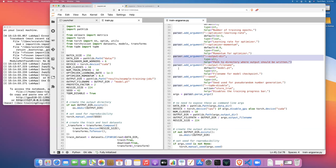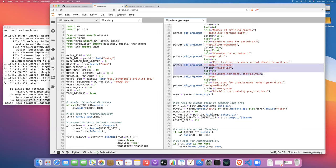Another thing you can do with parser arguments is give them default values. Here's an example of a string with a default argument — the output file name. After training the model we save a serialized version with its parameters to disk. By default that file will be model.pt, but you can change it and it will be saved into the output directory automatically.